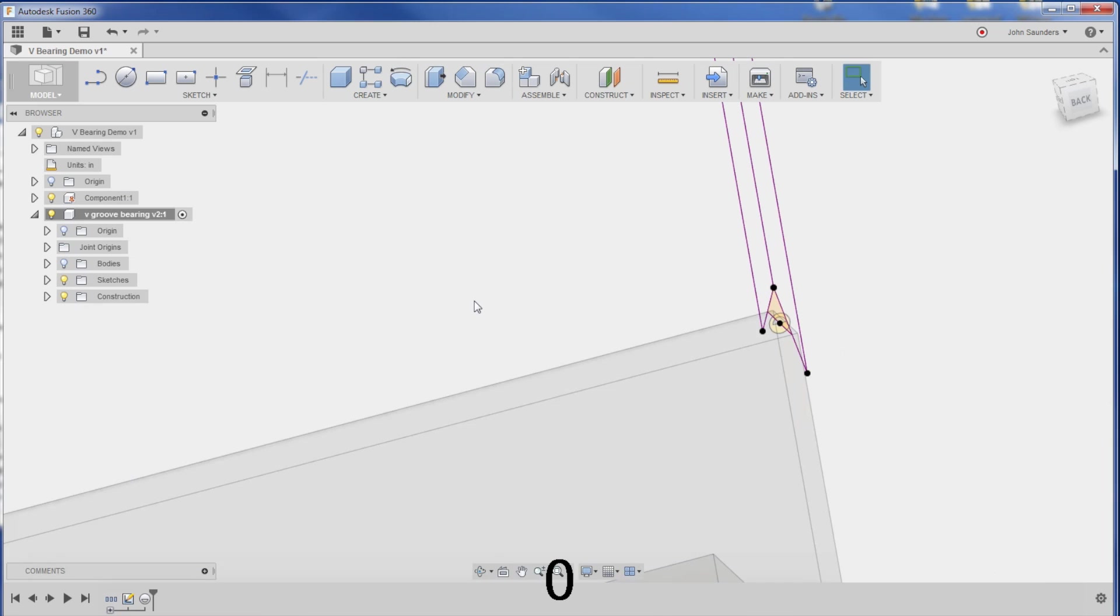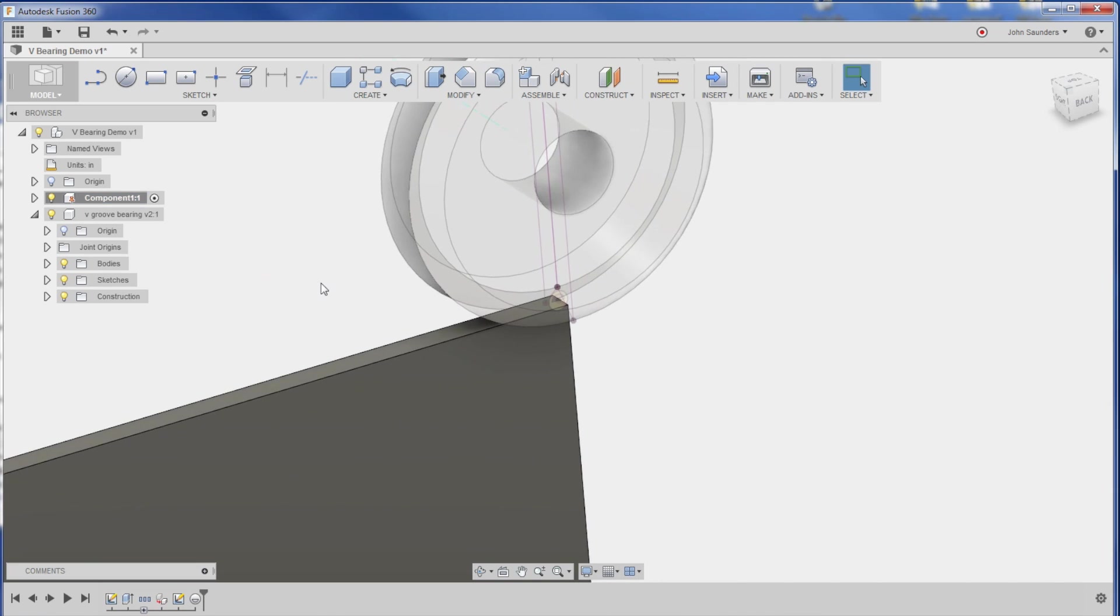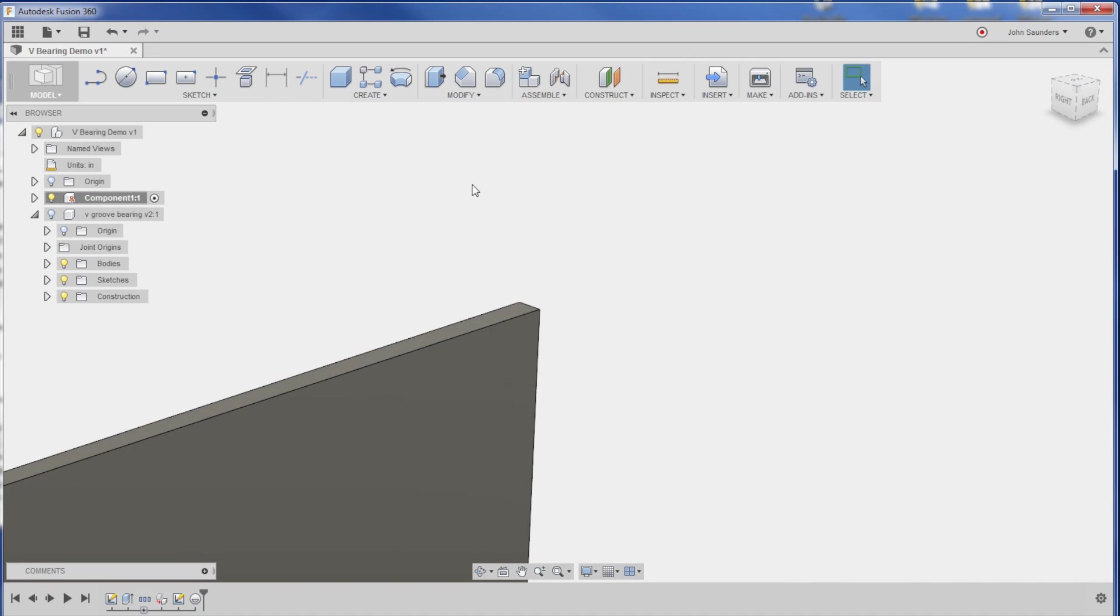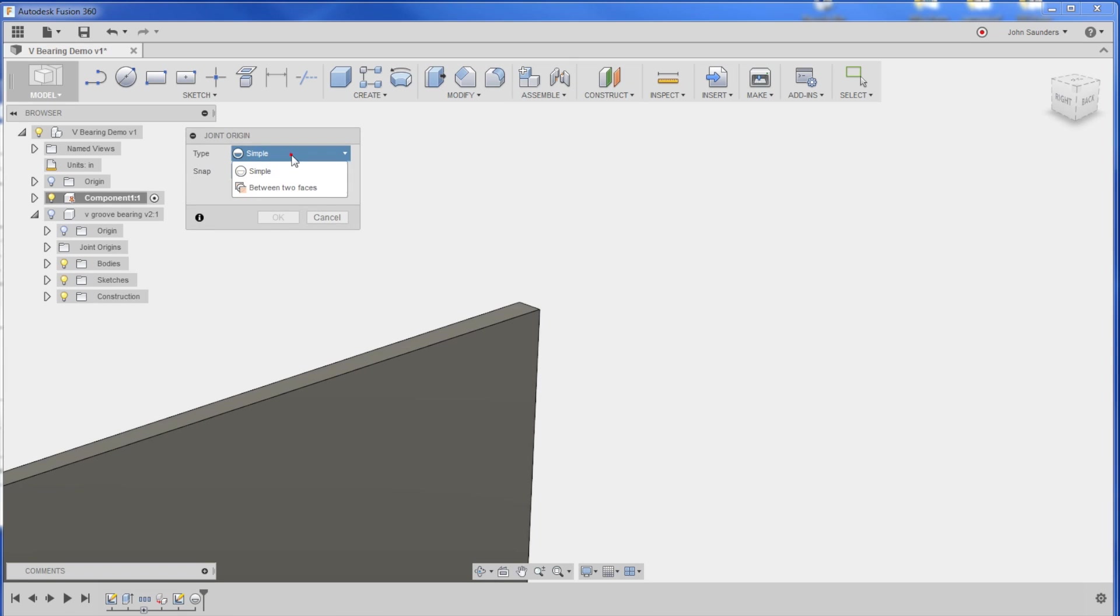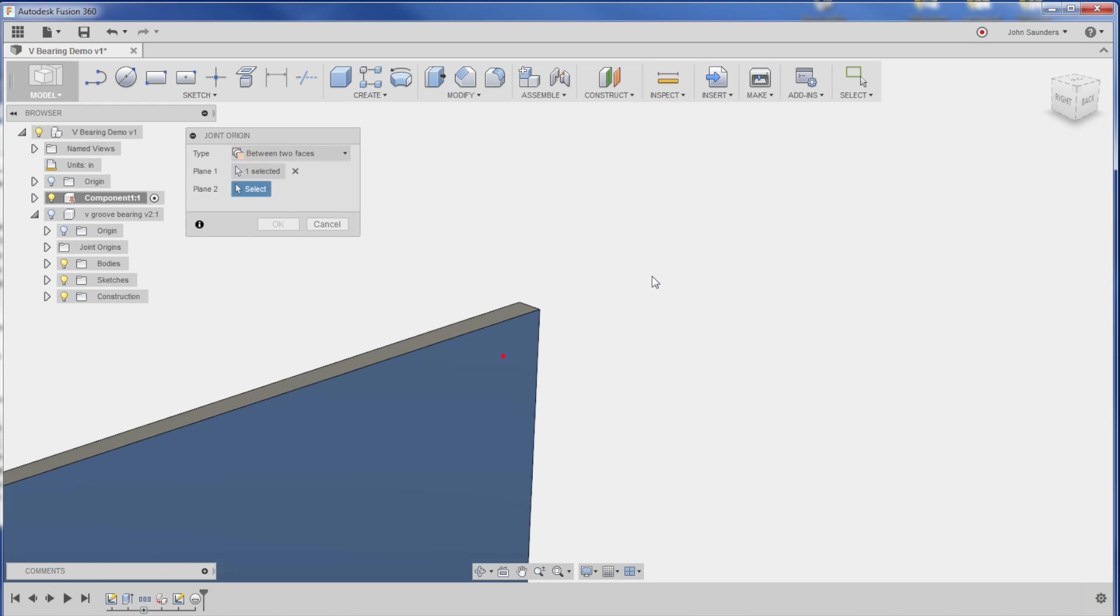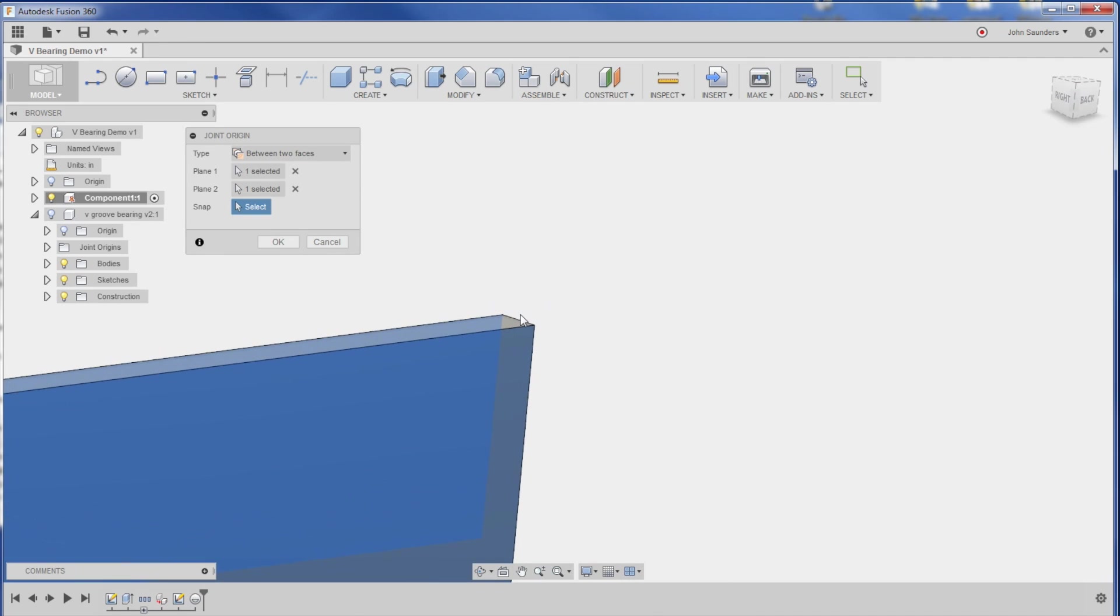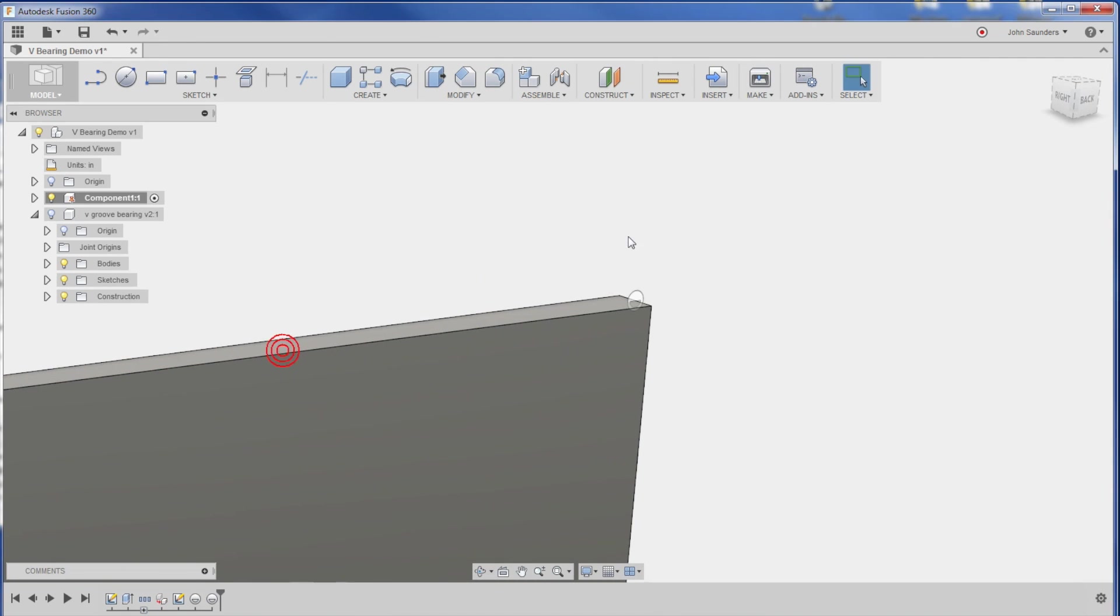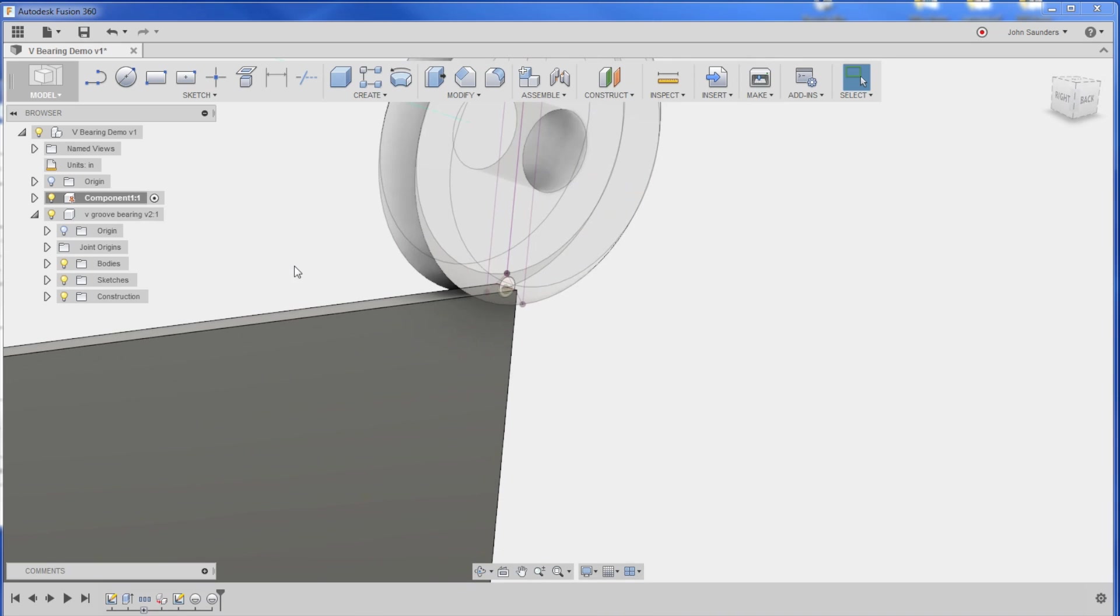So now I've got that coin, which is what you use for joints. If you haven't used joints before, actually, there's a video right here. Watch that video so you can understand joints a little bit better. But that was the hard part. So let's go back to our component here, which is our rail. I'll turn off the V-bearing. I'm going to put a joint in here as well, or a joint origin, rather. Assemble, joint origin. Change it from simple to between two faces. Face, plane one is here. Plane two is here. And the point will be right there. And if it makes sense to you, now I've got these two coins. And I can use those to drive my slider.